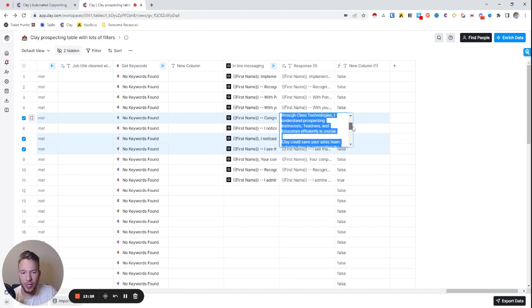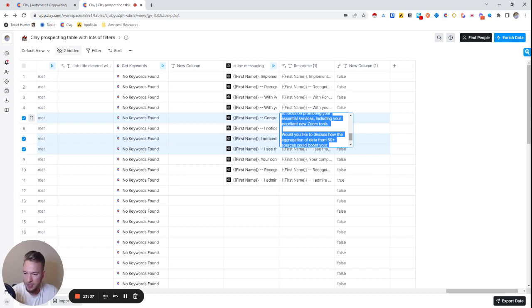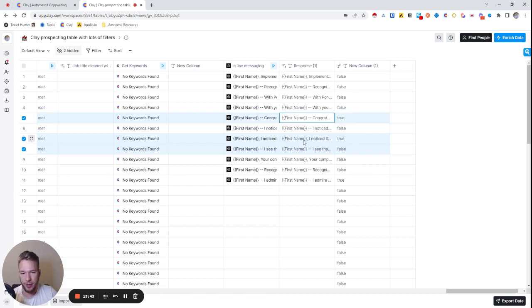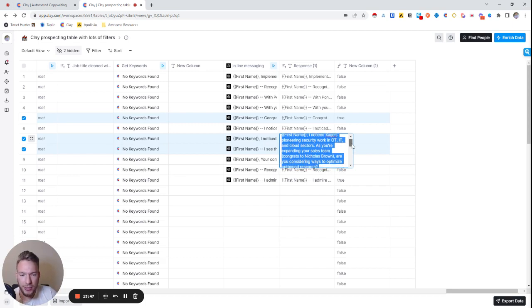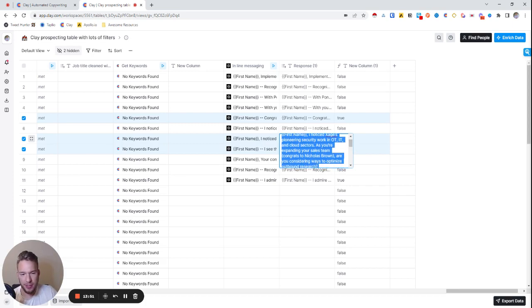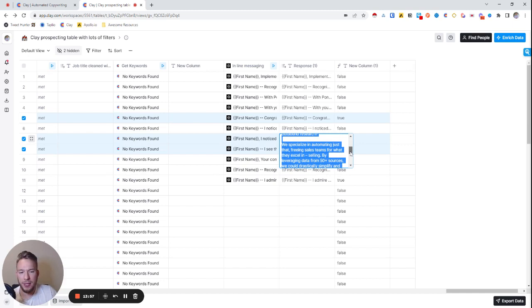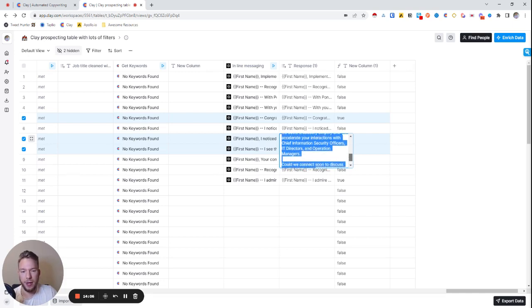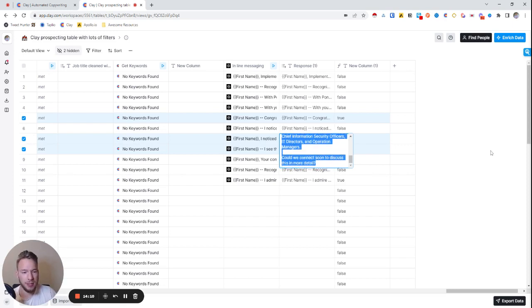And so even in this email, there's like a couple of things that I would change. Like I would probably talk a little bit more about how we helped another company and give it a better case study. But I don't give a huge case study in the previous email. So that's fine. And then maybe we would shorten up this call to action, but all things that we can totally fix, but otherwise great email, right? I noticed Zage's pioneering security work in OT, IT and cloud sectors. Awesome. As you're expanding your sales team, congrats to Nicholas Brown. That's great that it did it like that. Are you considering ways to optimize outbound research? We specialize in automating just that, freeing sales teams for what they excel in, selling by leveraging data from 50 plus sources. We could drastically simplify and accelerate our interactions with all these titles. Awesome. Could we connect soon to discuss this more in detail?